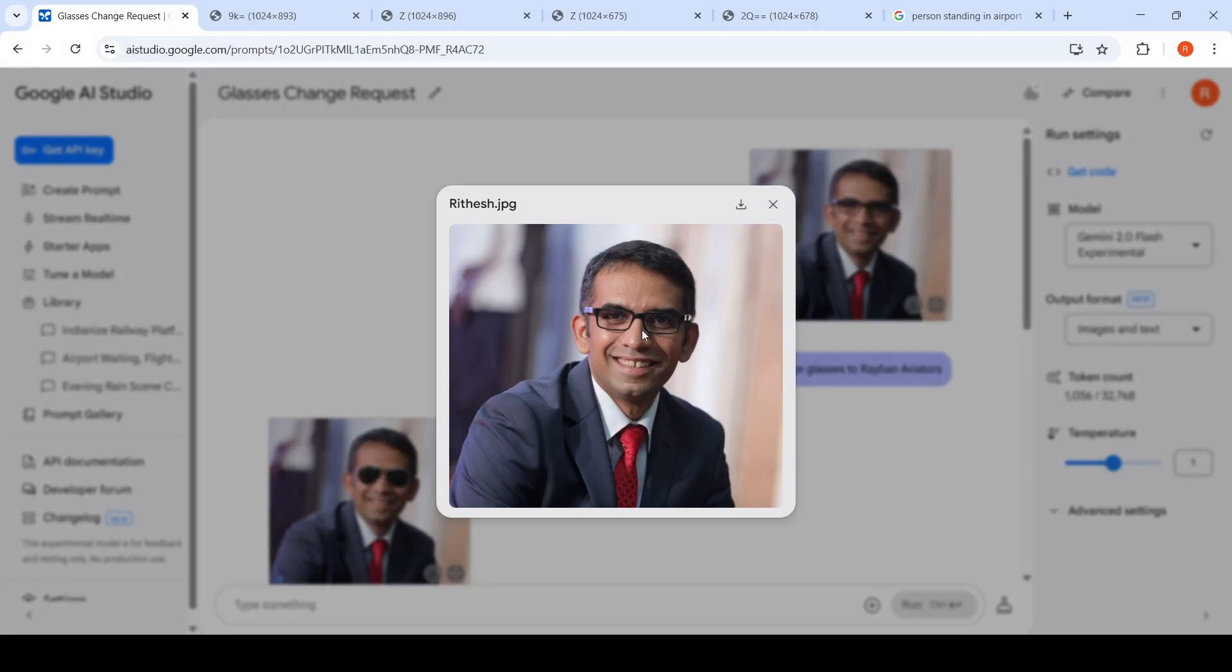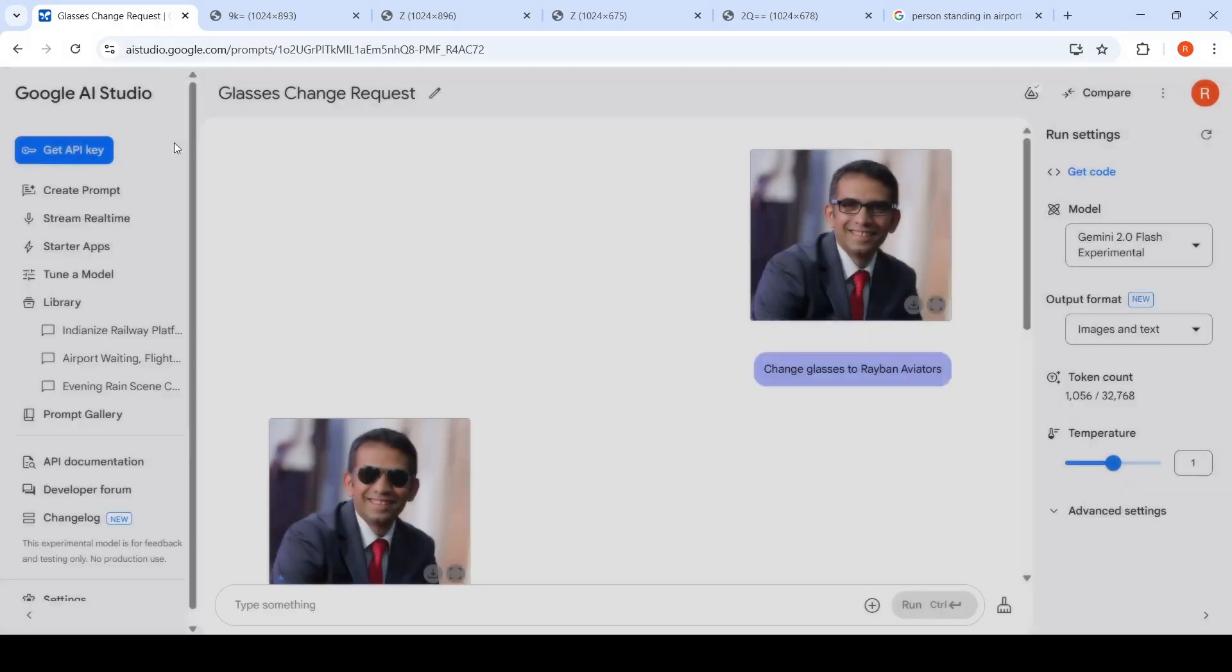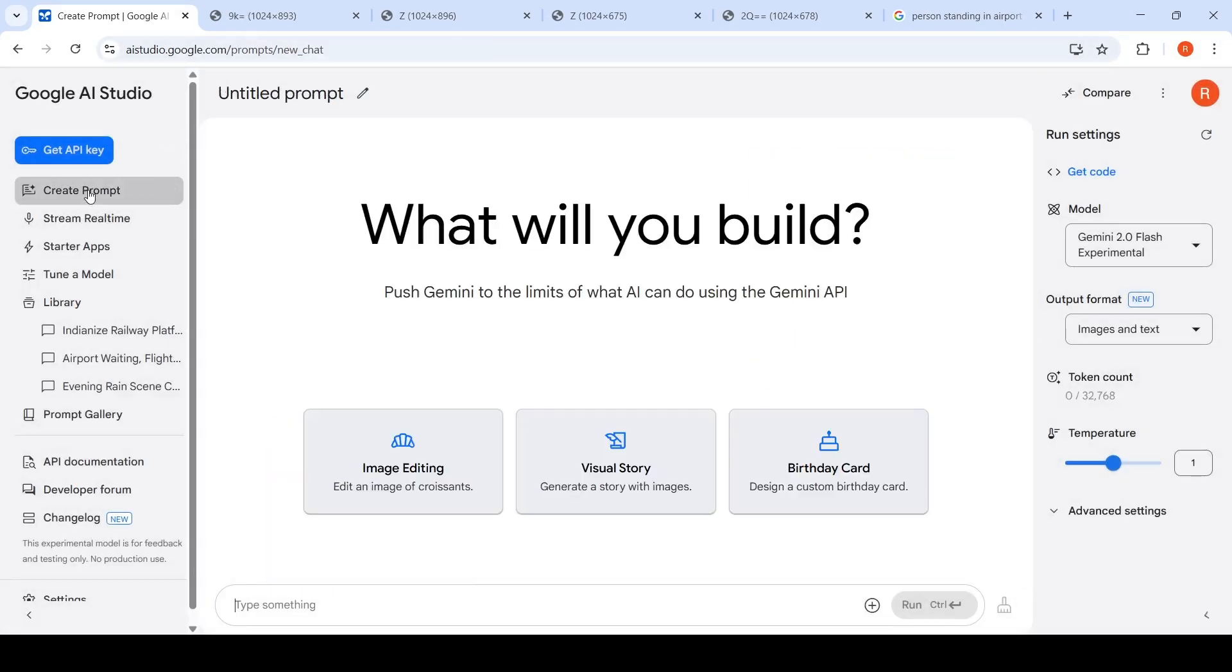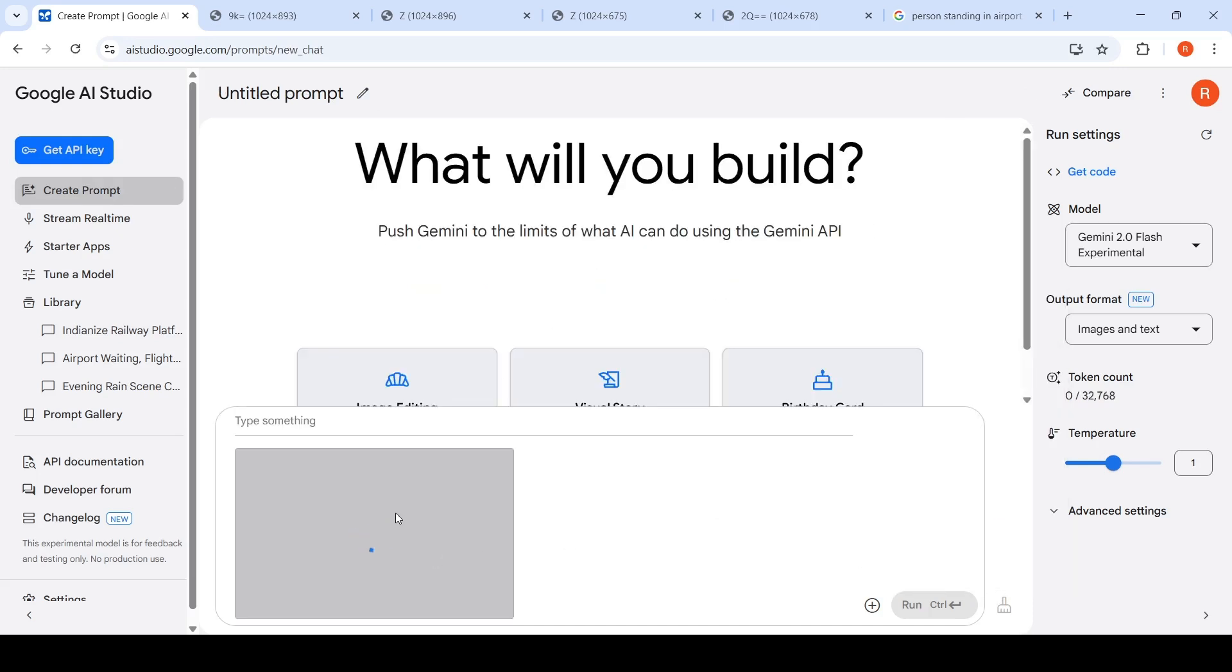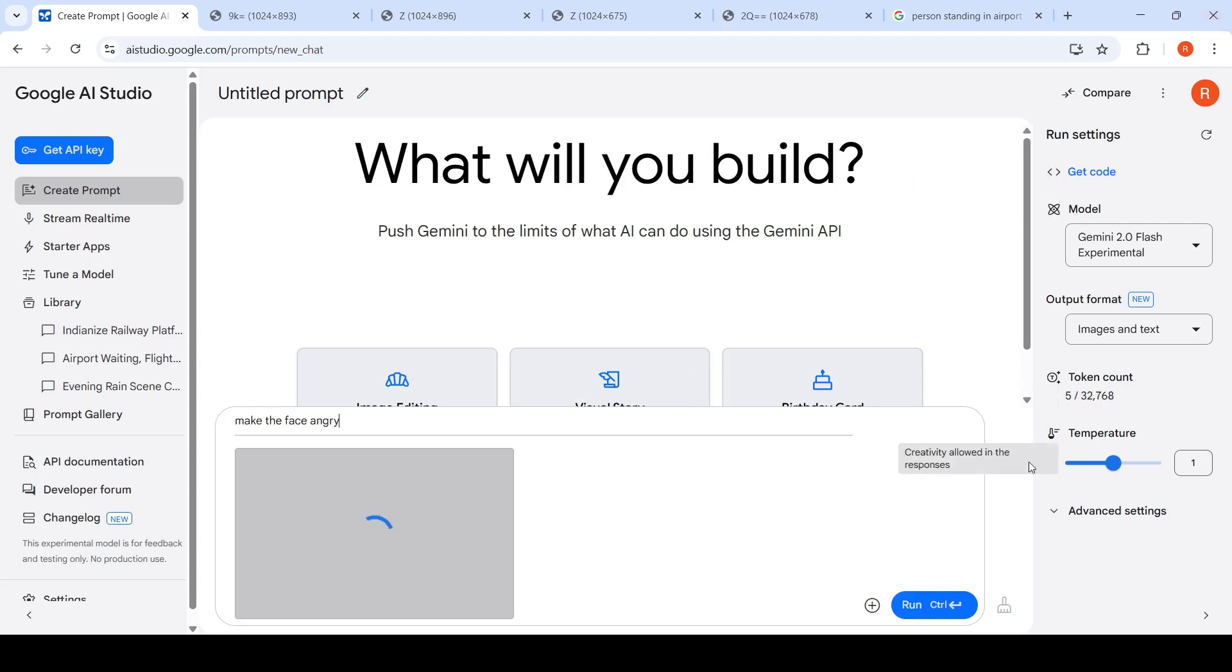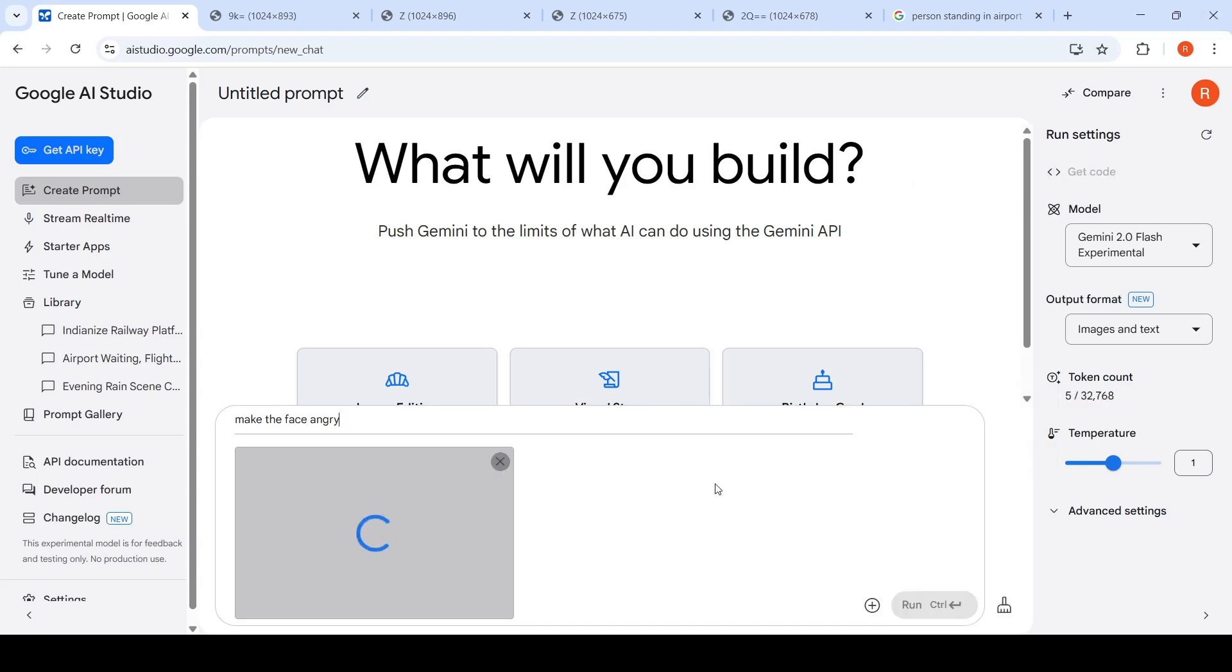Maybe I'll copy this image. Let's try out a new prompt here with Gemini 2.0 Experimental. Let me put it over here and say make the face angry. It's still copying. Once it is done, we can press run.